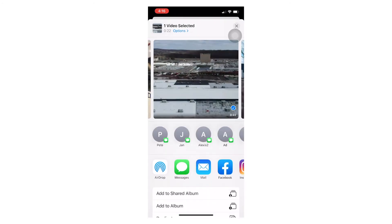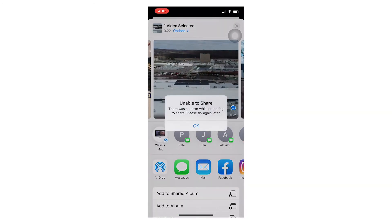Upload. Unable to share. There was an error while preparing to share.